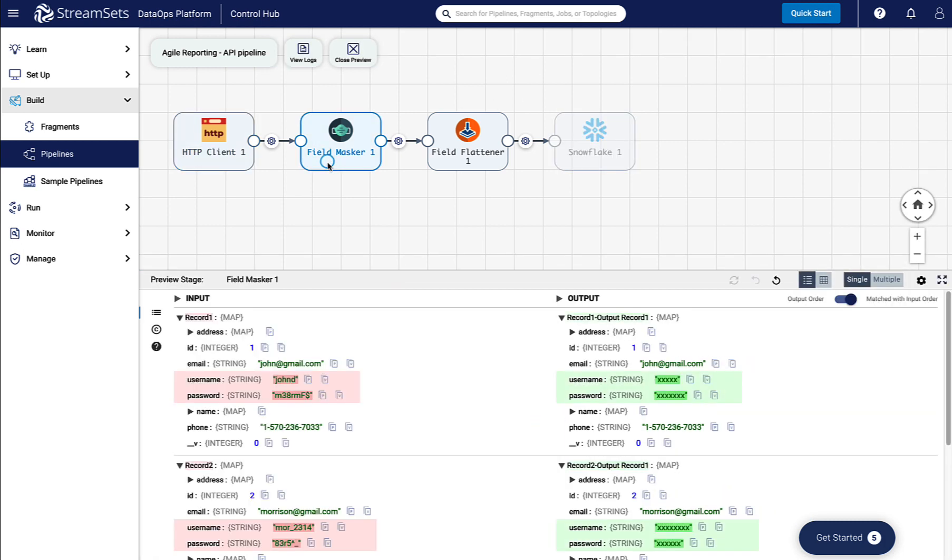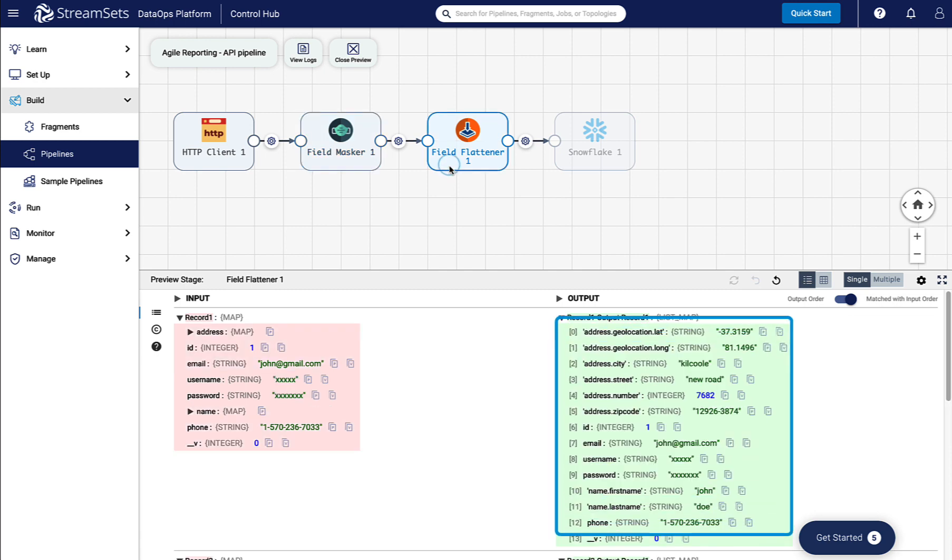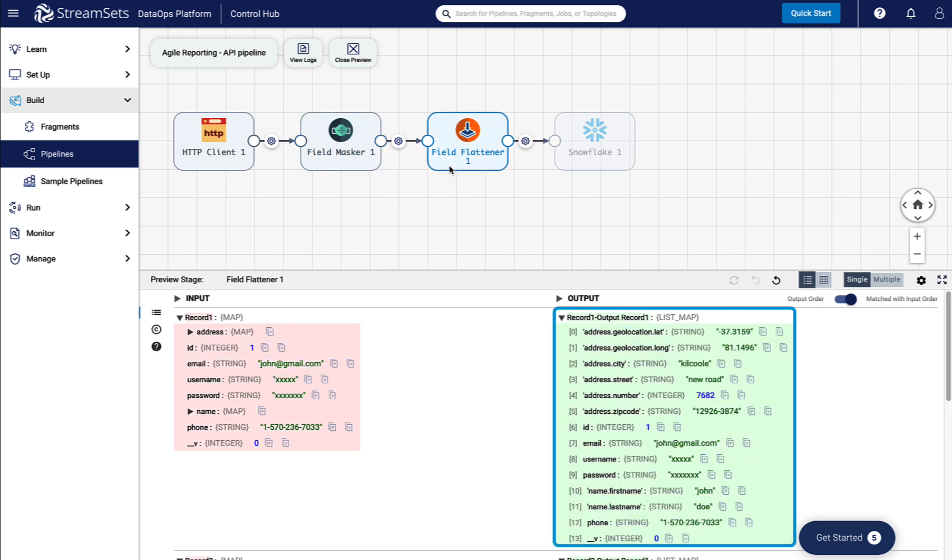When the data is pulled from the API, the user credentials, username, and password are masked by the Field Masker. Then the Field Flattener flattens the nested fields.